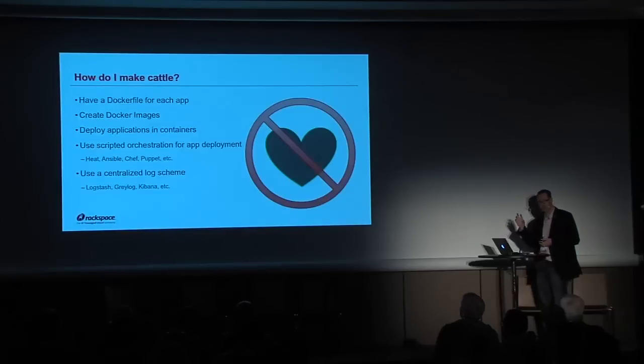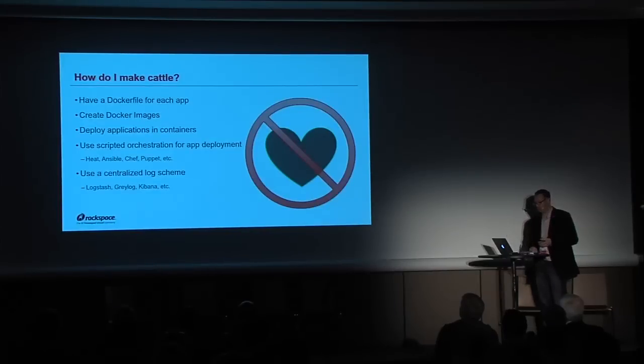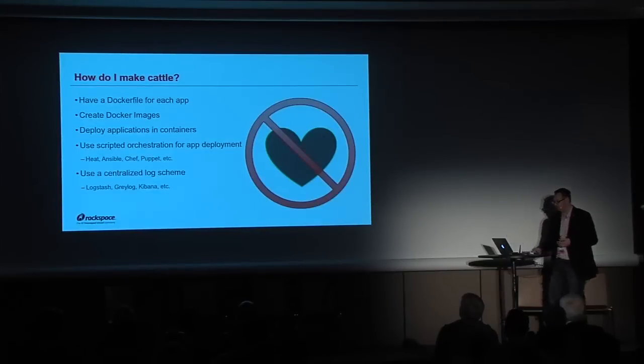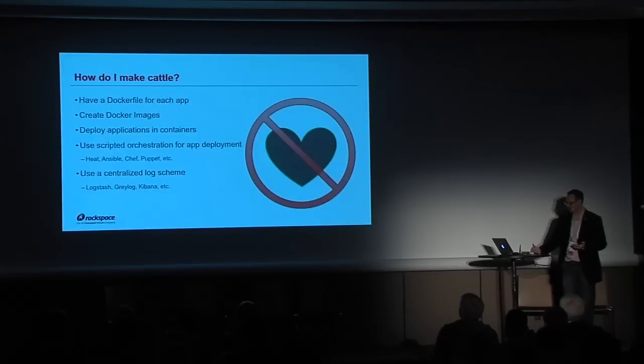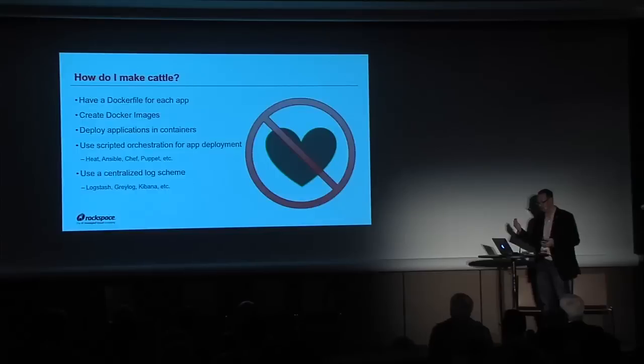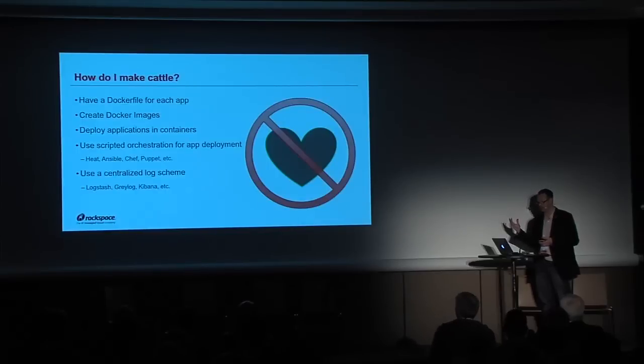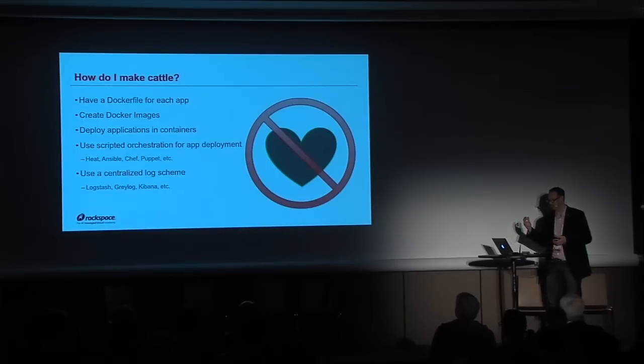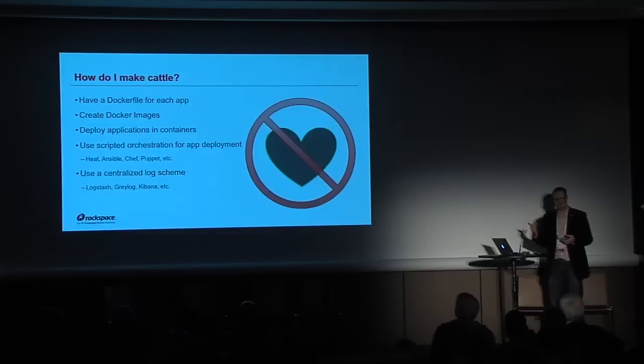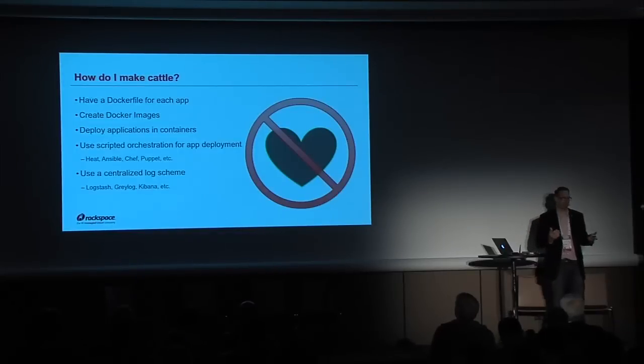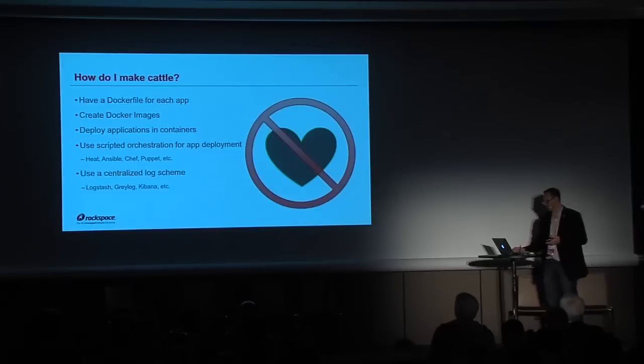Now, this only makes sense if you're treating your servers as cattle, not pets. If your servers have names, if you care if they die, then you have pets. And you can't have any love for pets if you're using Docker images for the reasons I've mentioned relating to where your data gets stored and how you treat the image in a Docker repository. So you need to have a Dockerfile. If you want to do this cattle scenario, I suggest that you have a Dockerfile for every application. You have Docker images for every application or layer of an application component. You deploy all your apps into these containers. You use a scripted application system, whether you use Heat or something else like Ansible or Chef or Puppet. Any of those will be fine. And you need some form of centralized logging because you don't want to persist logs in your containers. You want your logs to be in a remote location.